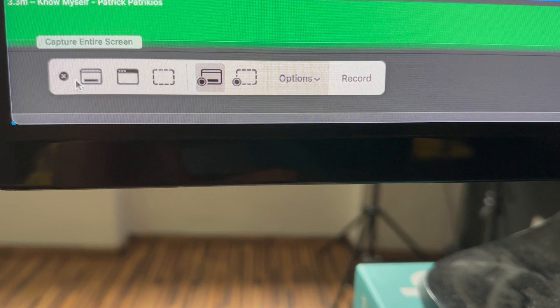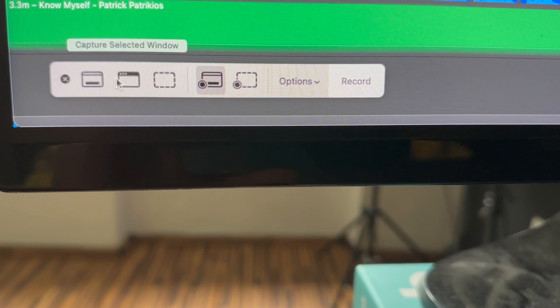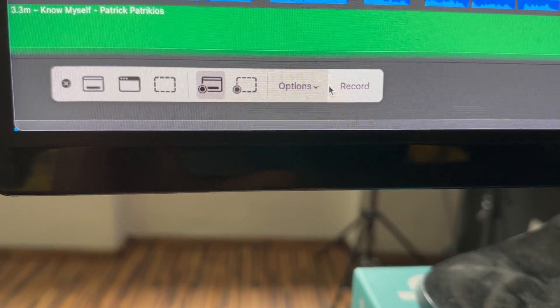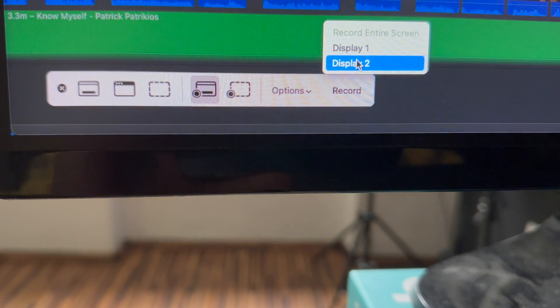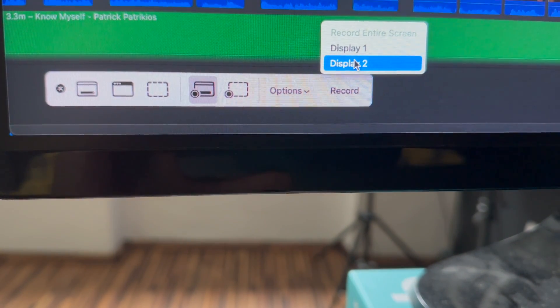And besides using QuickTime to record with a webcam or your iPhone, you can also record your screen with it. This is a feature I use every single day and is super important when making YouTube videos because it's very often needed. With Command, Shift, and 5, you can bring up the screen capture toolbox and start recording your screen directly from there.